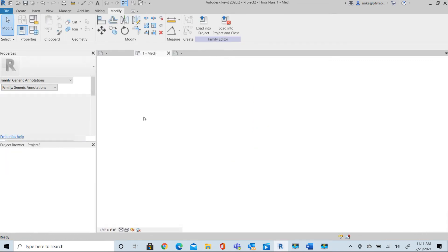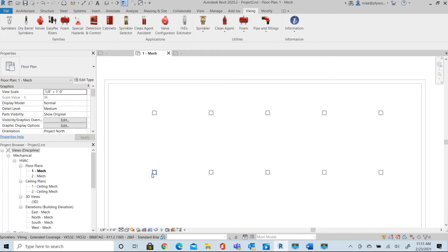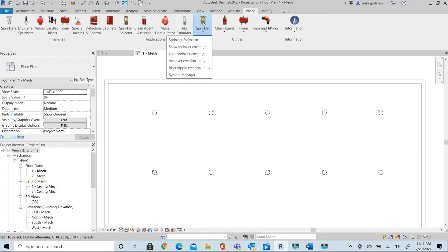So we go back to our drawing and now I'm going to replace these with that new symbol. So we go into our sprinkler symbol manager.